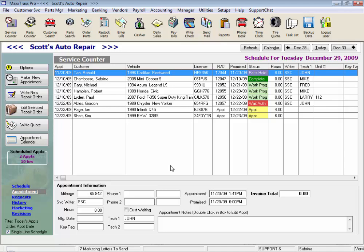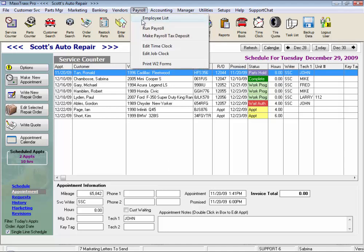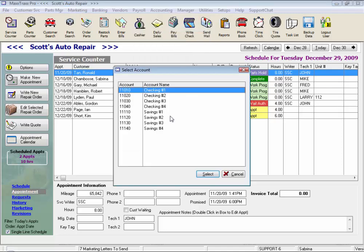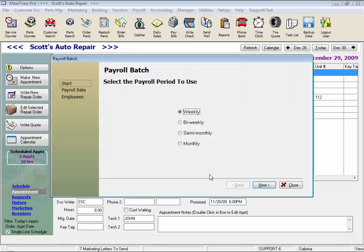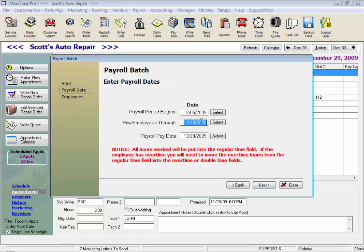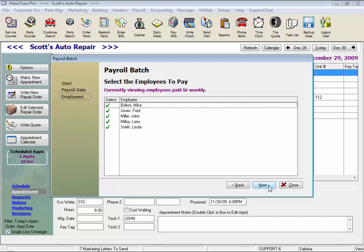Let's take a look at how payroll works. Click payroll on the mini bar, select run payroll from the drop list, and we choose the checking account payroll will be paid out of. And we pay bi-weekly. So our pay period is December 5th through December 19th, and our payroll date is today, the 29th. We simply click next, and we've selected all of these employees to be paid on this bi-weekly payroll check.